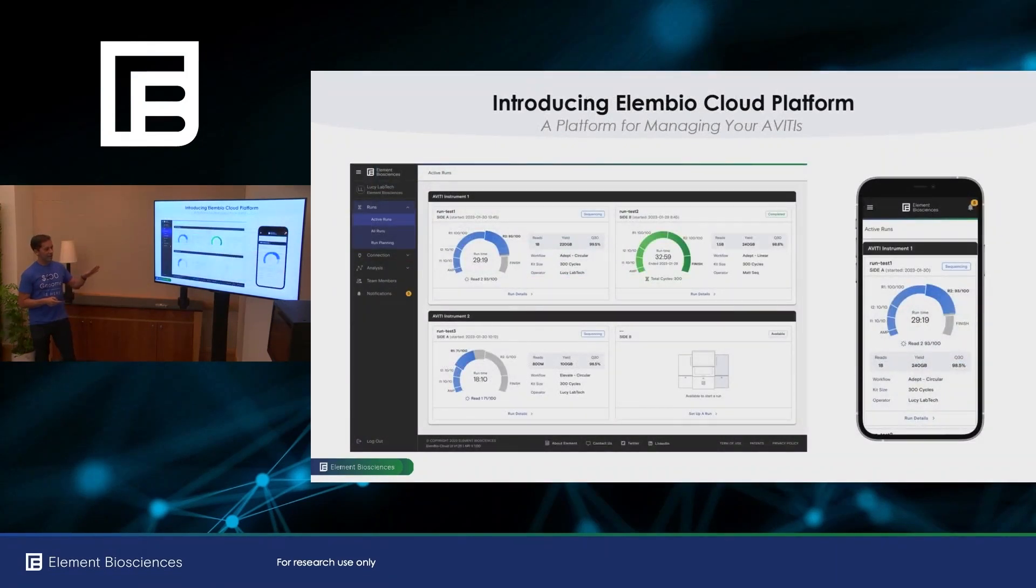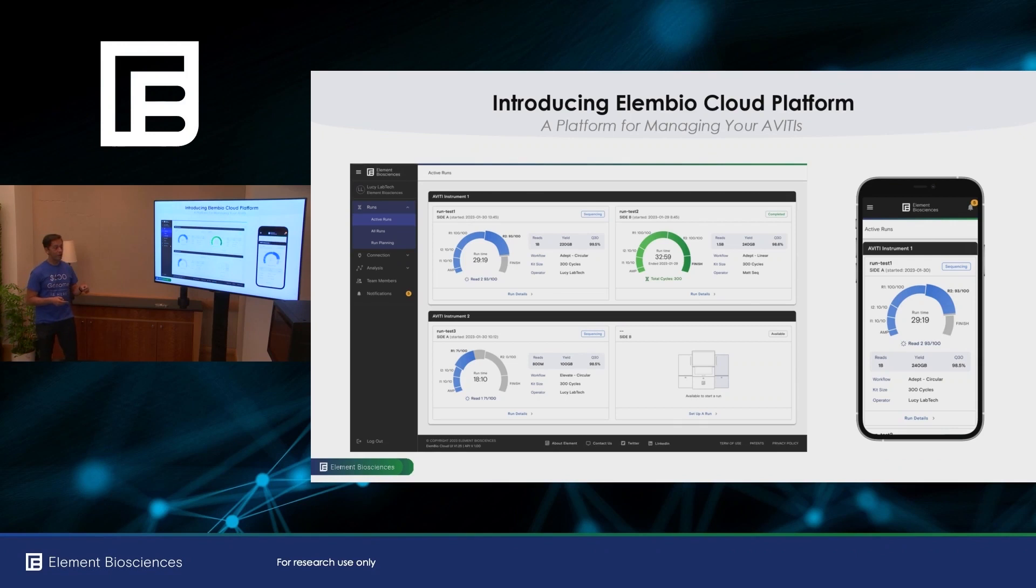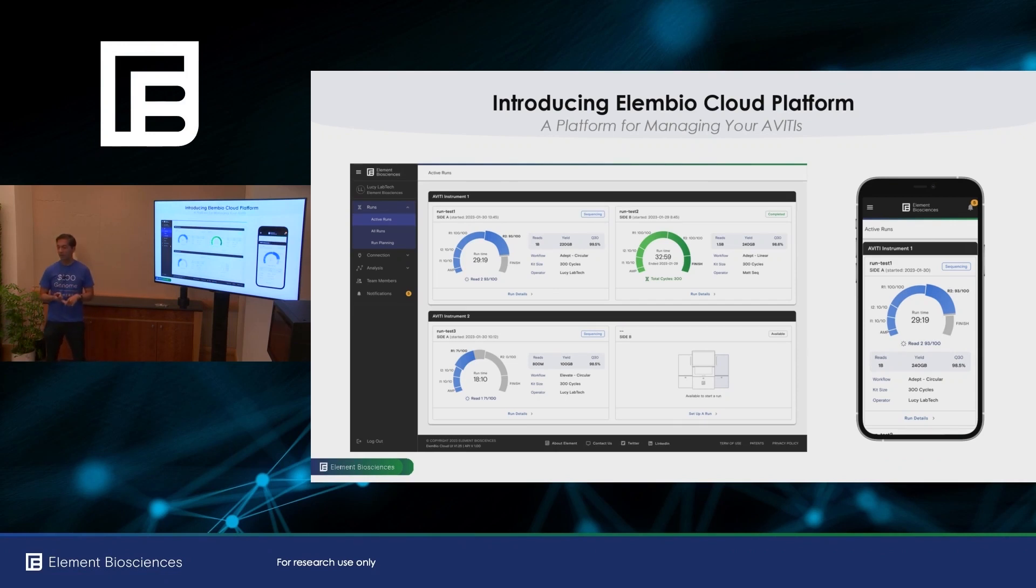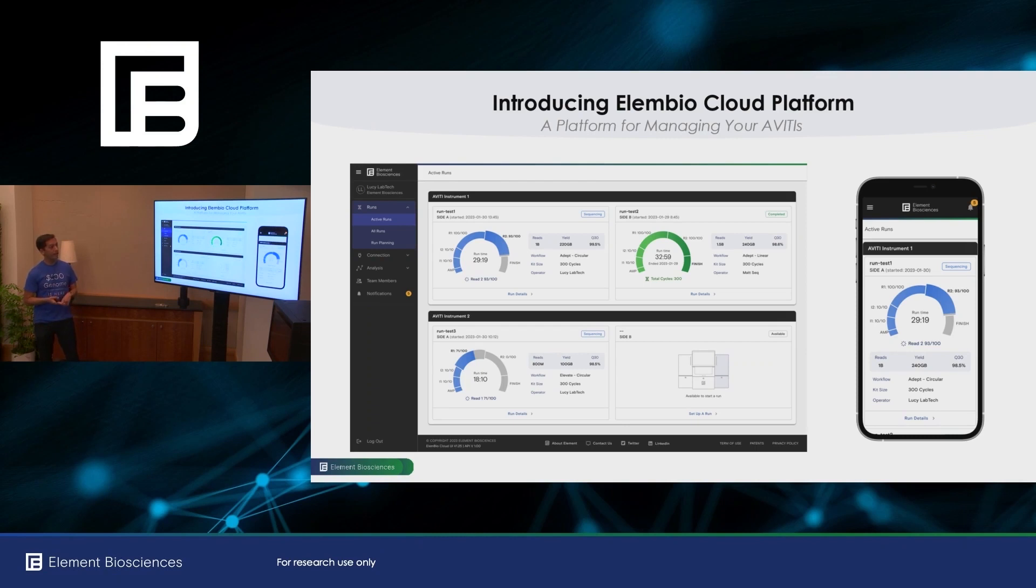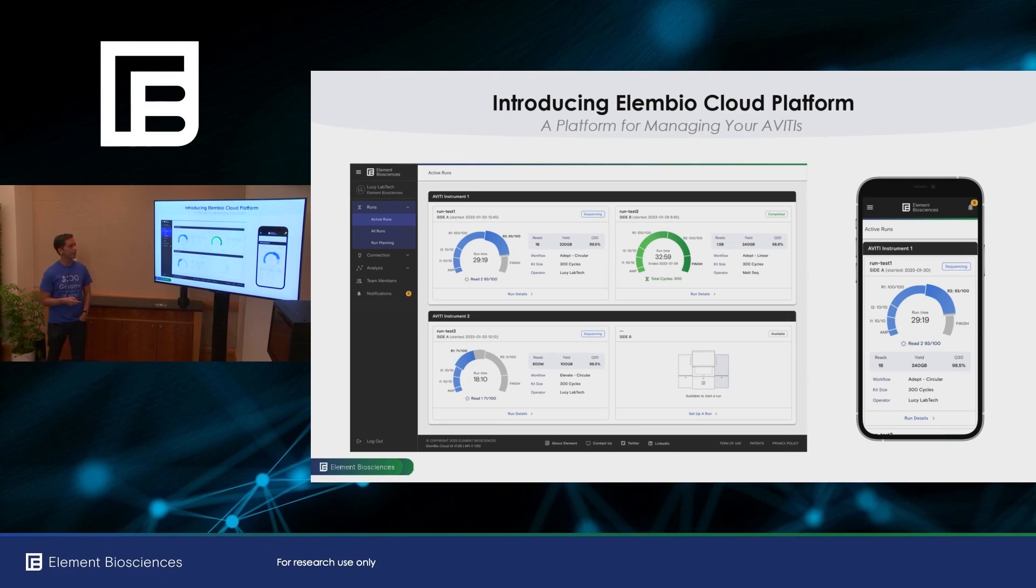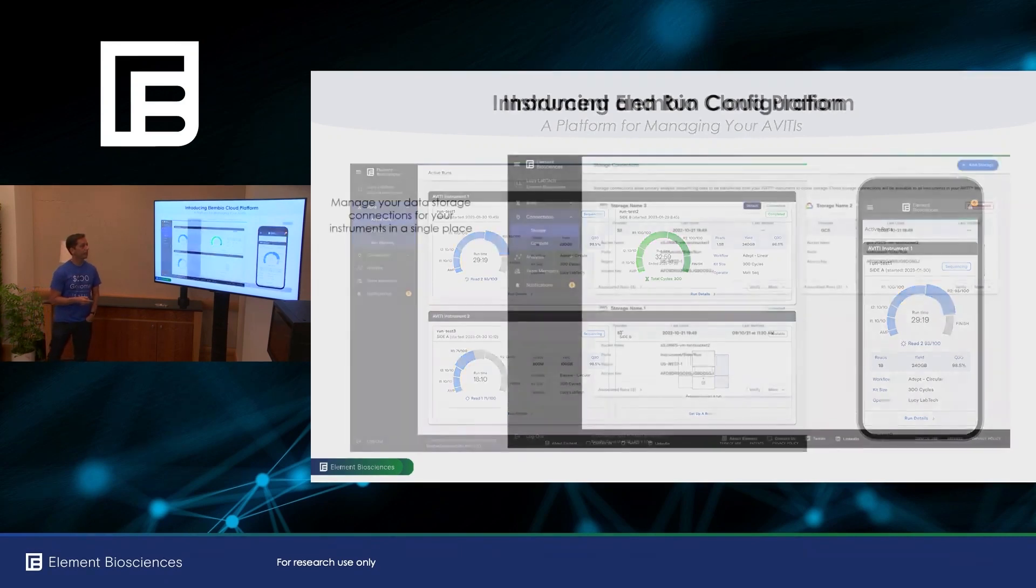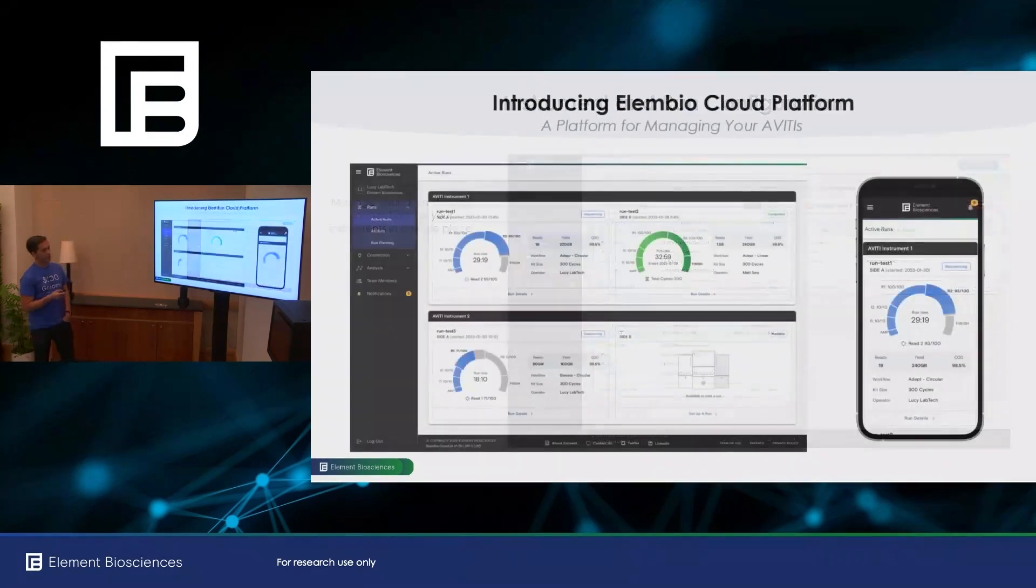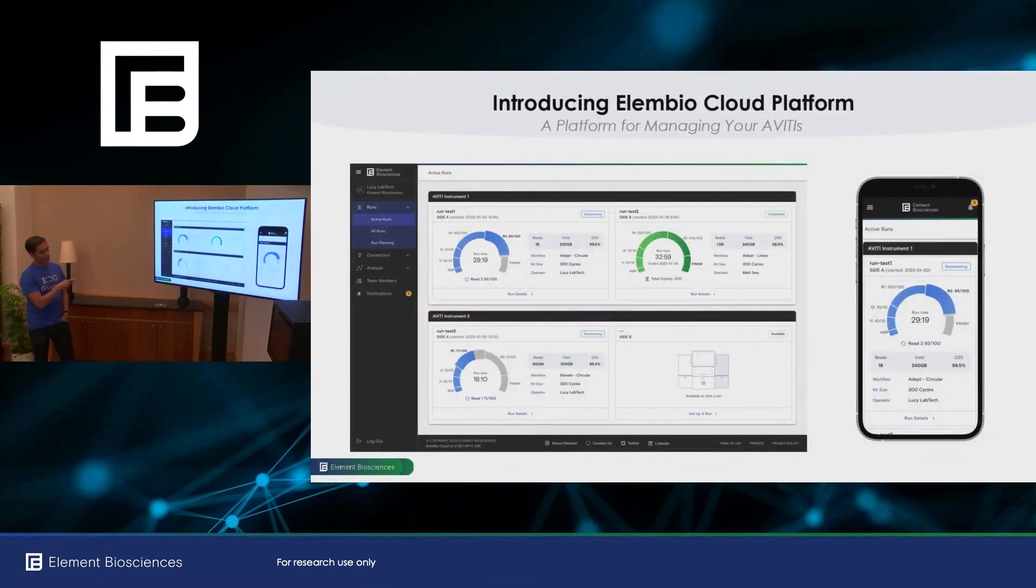So today I'm happy to be introducing you to the Element BioCloud platform, which is a centralized portal for our customers to interact with our Avitis. You can do instrument configuration, user management, run configuration, run monitoring, and also manage analysis flows, which I'll be talking about. And it's optimized for both desktop and mobile use.